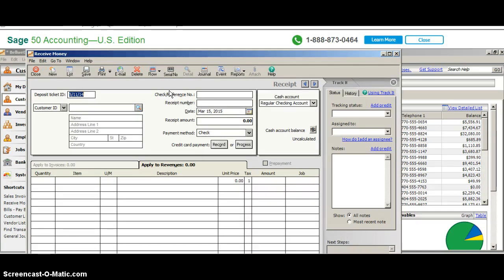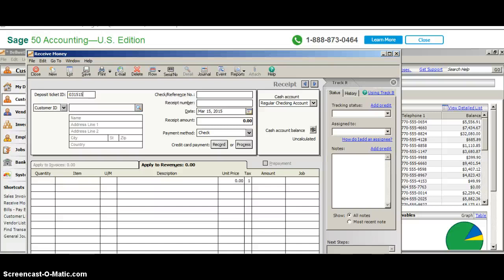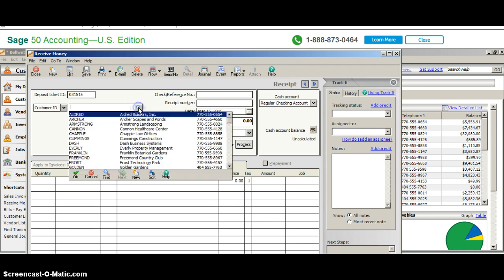The date is going to be March 15th. For ticket ID, it can be anything—it really doesn't matter. You can even use the date, which is 031515. I'm using my tab key as you know. I'm going to use the drop down box and select the vendor—or the customer in this case—and it's going to be Aldrich.